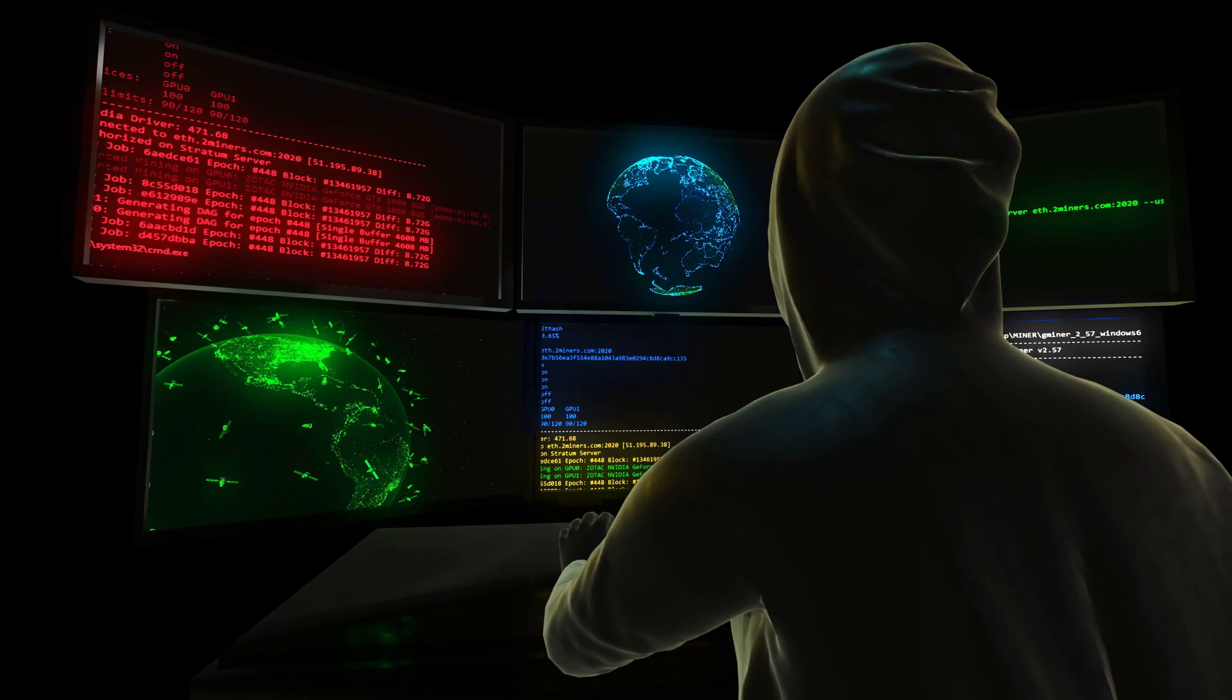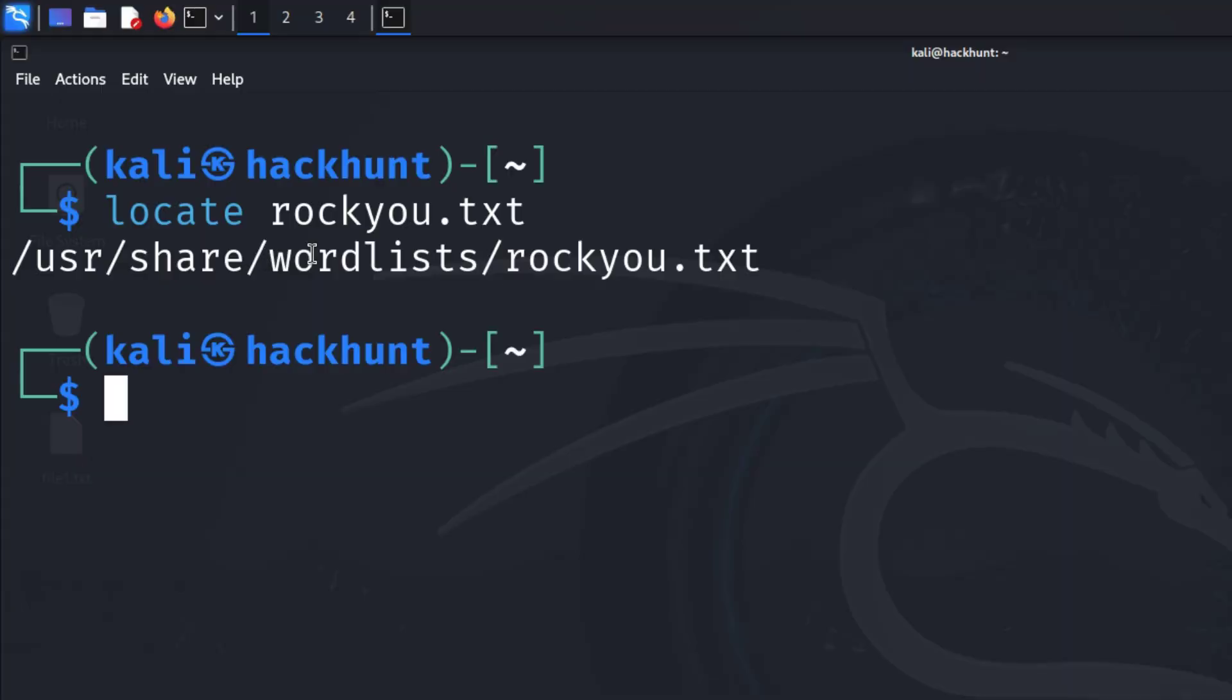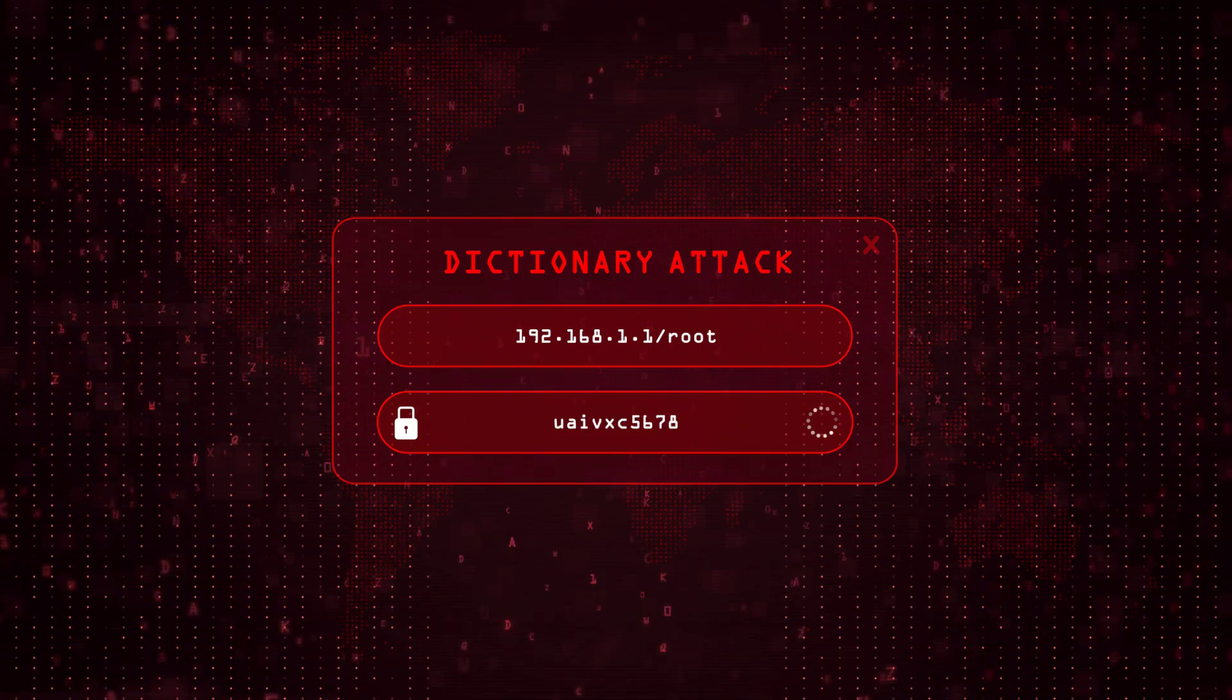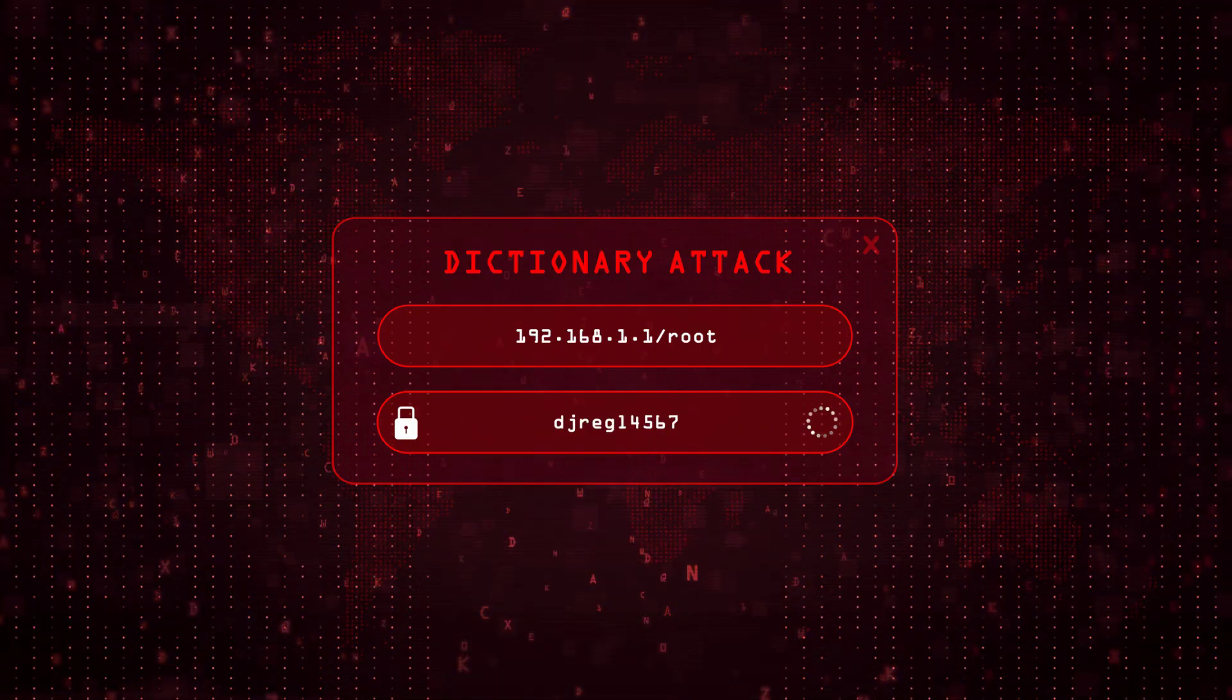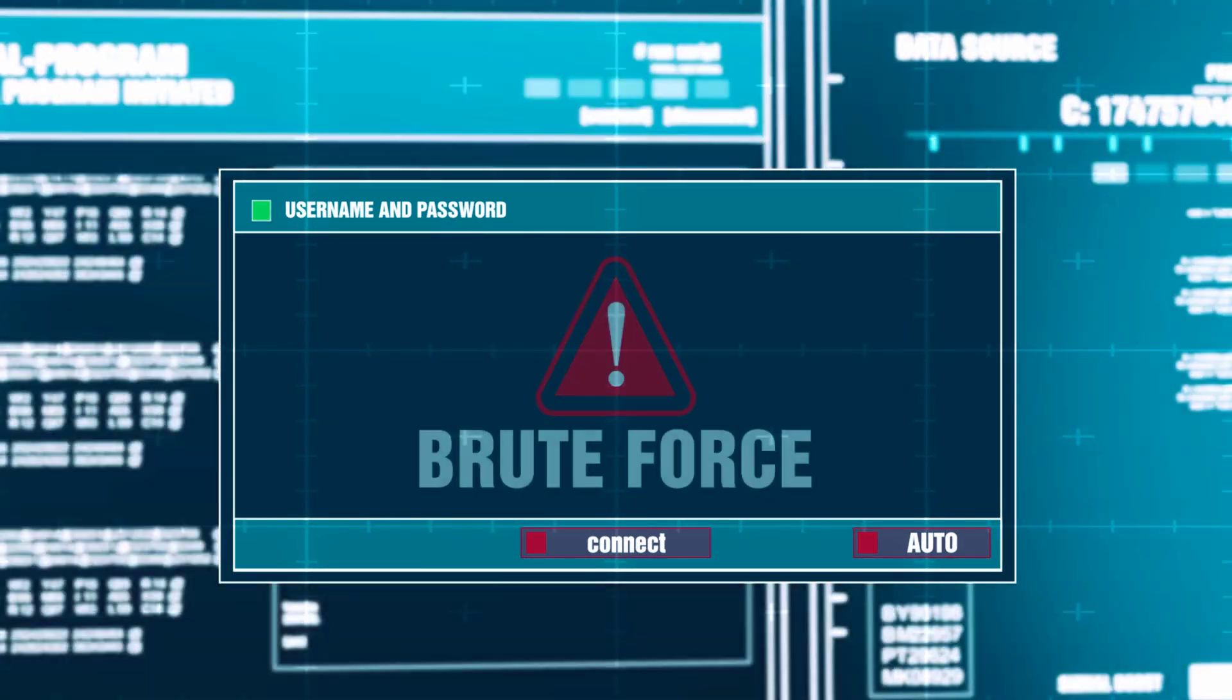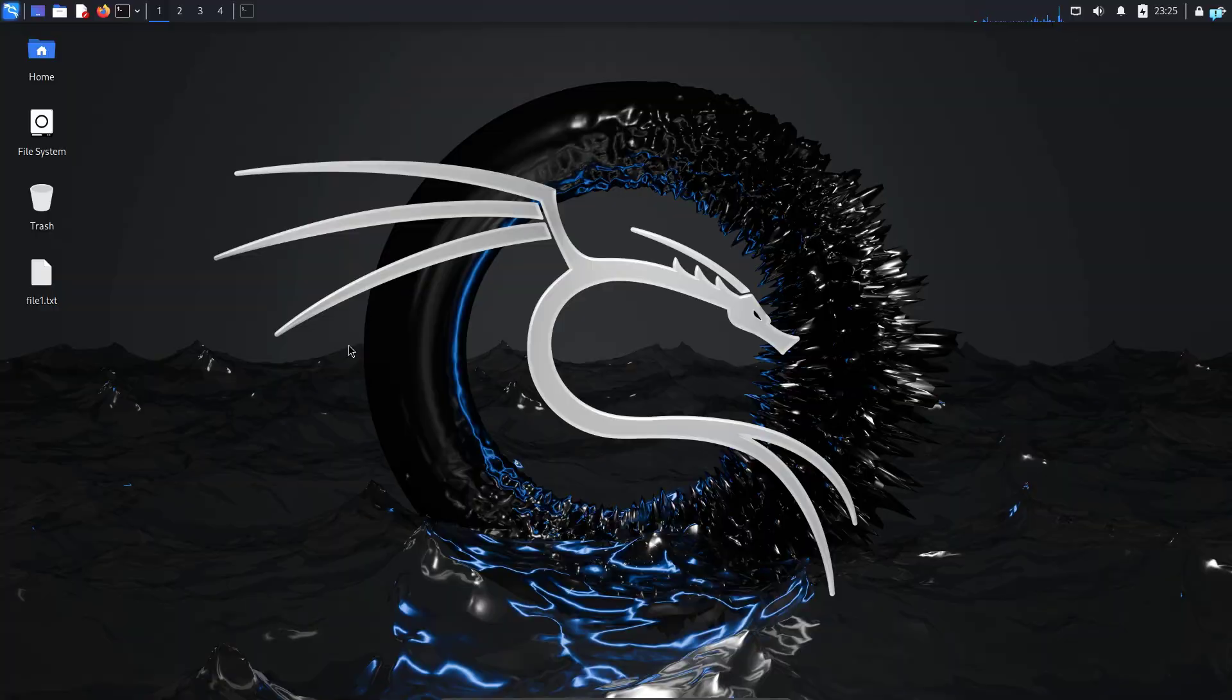Then we're going to be learning how to search for the rockyou.txt file, which contains all the most commonly used passwords and is famously used in a brute force attack. So let's get started.